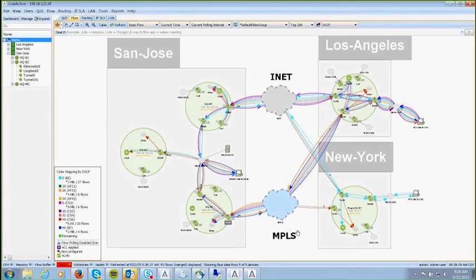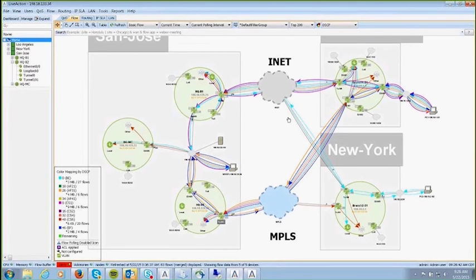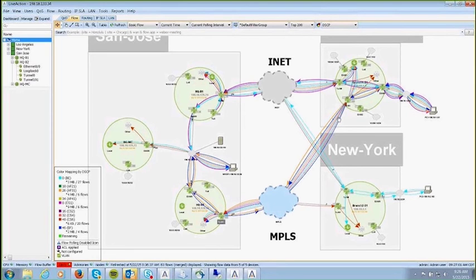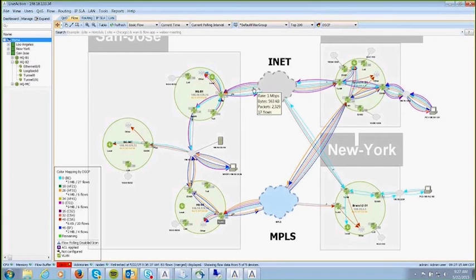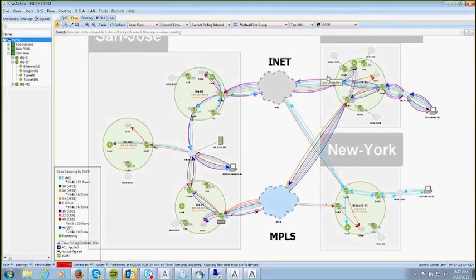This is what a PFR environment looks like in LiveAction. There's a northbound route — the internet — and a southbound route — the MPLS. Using color coding, you can see that telepresence data (blue) is going over MPLS, and Citrix data (AF31, orange arrows) is also going over the MPLS link. Going over the internet is scavenger traffic (CS1, purple) and best effort (blue) — monitoring traffic over each individual link with the ability to see actual traffic failover.